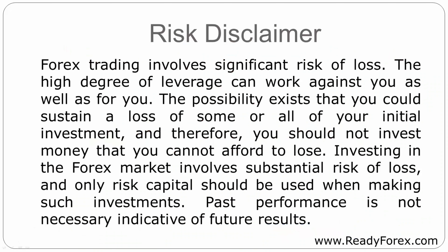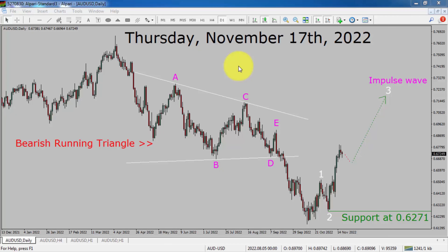Risk Disclaimer. Today is Thursday, November 17th, 2022. I am going to analyze the AUD-USD currency pair. Let us start the top to bottom Elliott Wave Analysis.